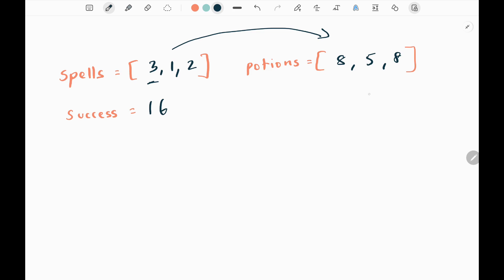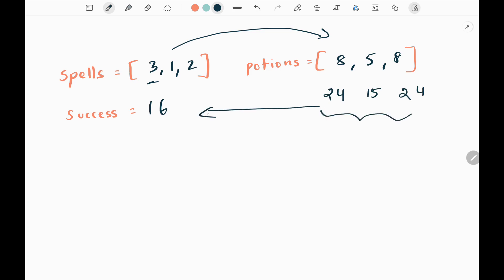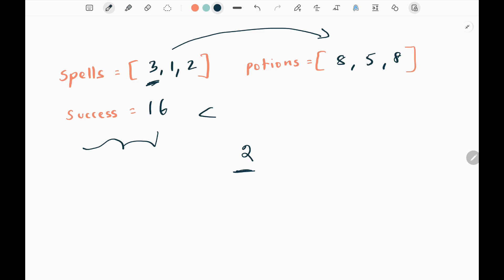If I multiply 3 with all the values in the potions, I get 24, 15, and 24 again. After multiplying, I need to check how many values are greater than the success variable. In this case there are two values greater than success, which is 16. So I append 2 to my result list — that's for the spell value 3. Similarly, if I do this for spell value 1, all products are less than 16, so I append 0. The time complexity here is O(n × m).